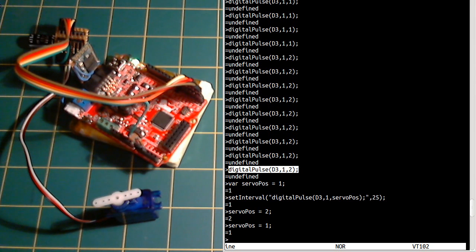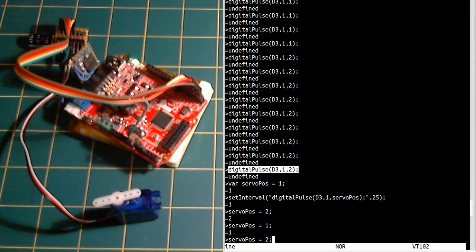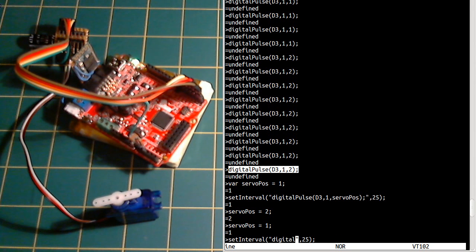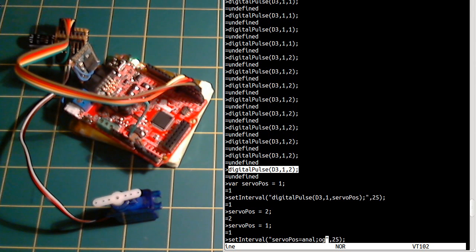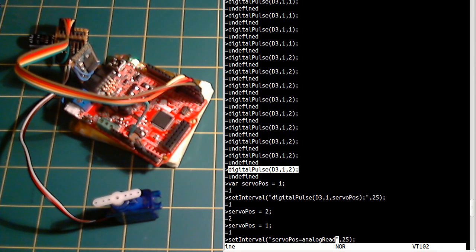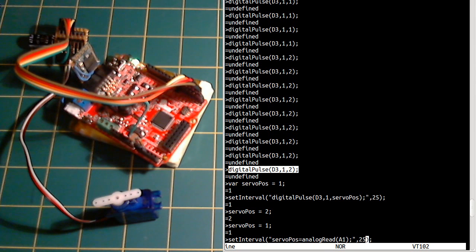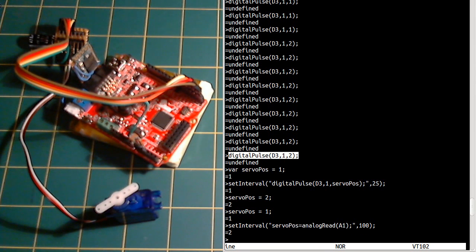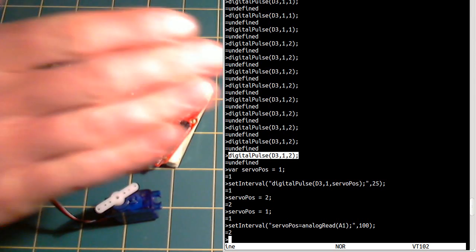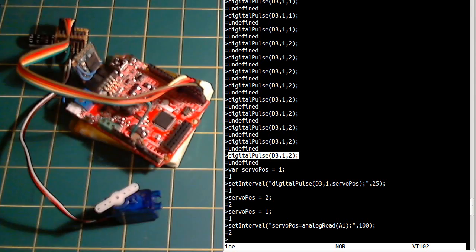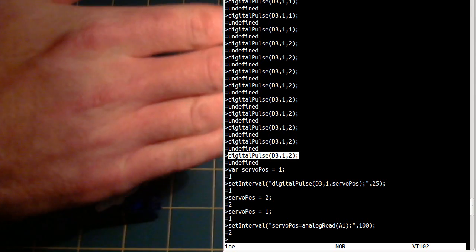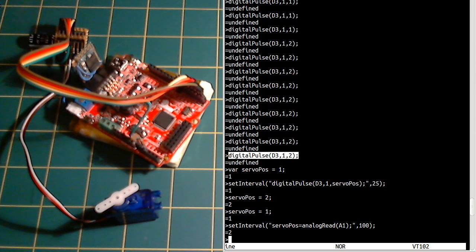So what we can do really simply now is we do setInterval again maybe. But this time we make servoPos equal to the analog value. We won't do this quite so often. Okay, but now if I put my hand over it.